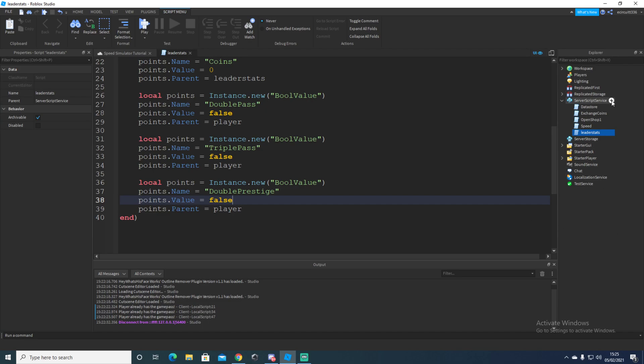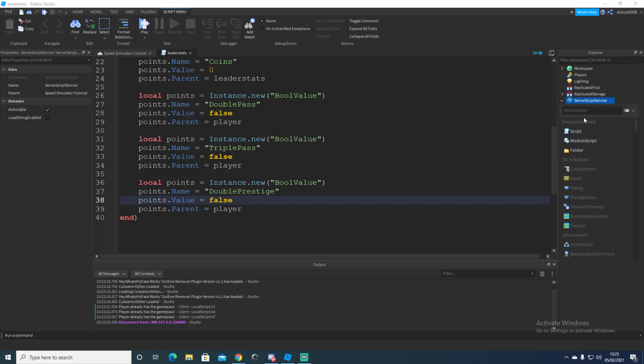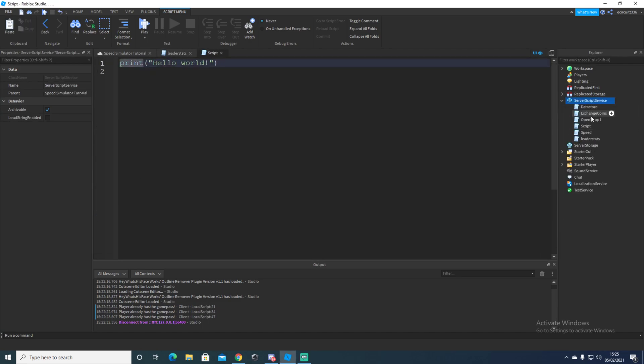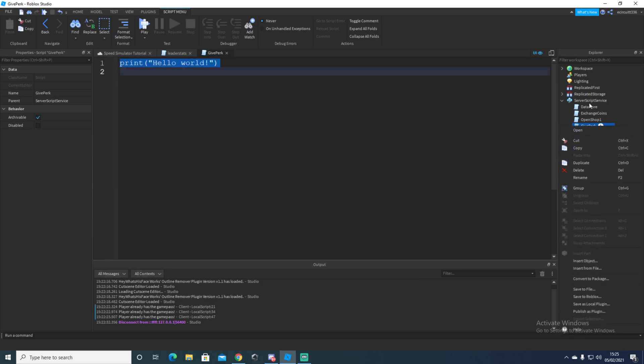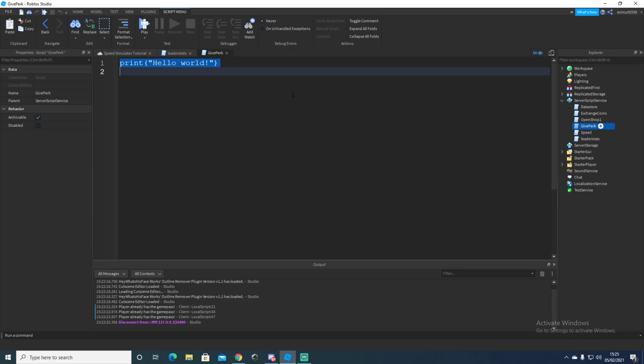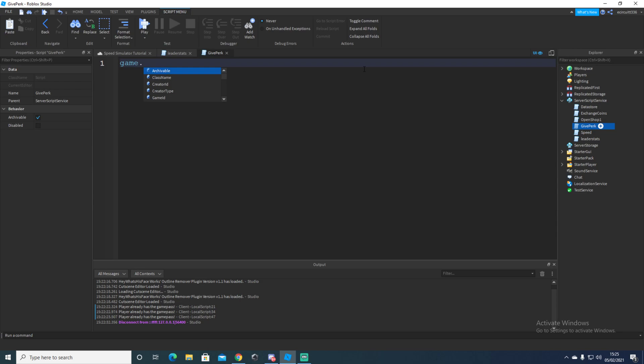After you've done that, we want to go and create a brand new script. So go over to your server script service, create a brand script. And we're going to rename this script to give perk. To rename, it's right click and rename, or you can just press F2. On Windows it's F2.